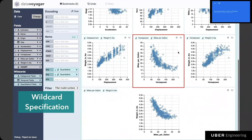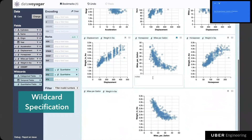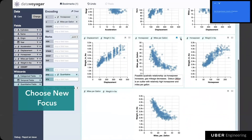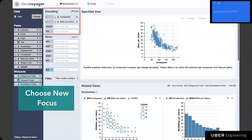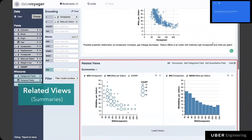For example, we can see that horsepower and miles per gallon appear to have a quadratic relationship — cars with higher horsepower tend to have lower miles per gallon. We can interact with the plot to see outliers or take notes to record our insights. More importantly, we can drive further recommendations based on this view and use the focus button to promote this chart to be the main view. Clicking the button updates the encoding shelf and the specified view on top, and based on this specified view, Voyager 2 recommends different kinds of related views.